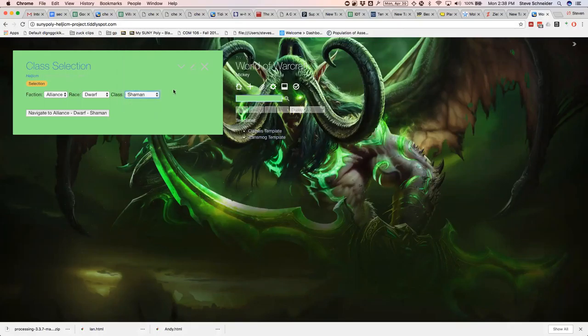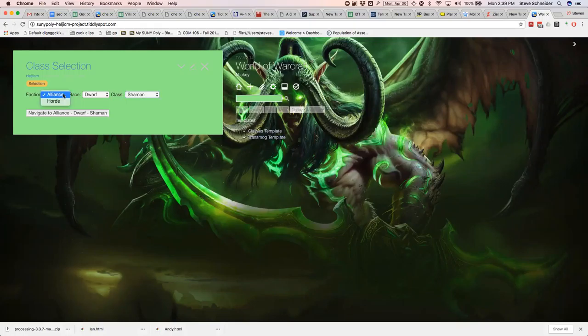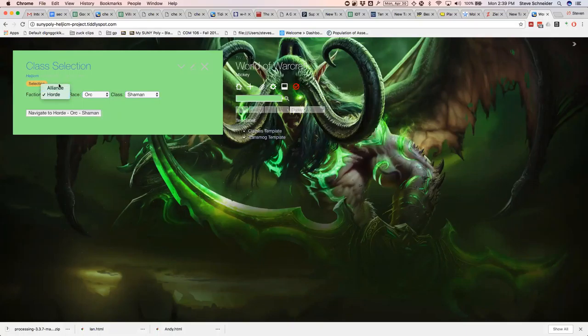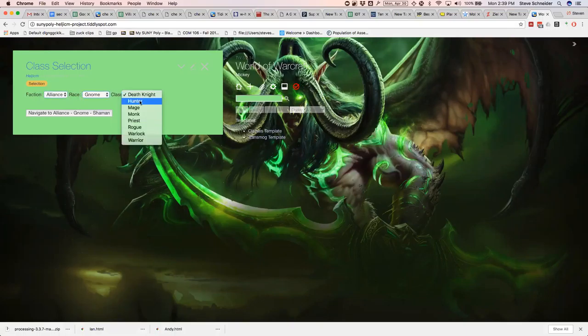When I started my project I first started with class selection and the difficult part was changing one button to represent another. So if you went Horde that would change the whole thing to different races just as if you went Alliance. It'll change it to different races as long as you go in order.